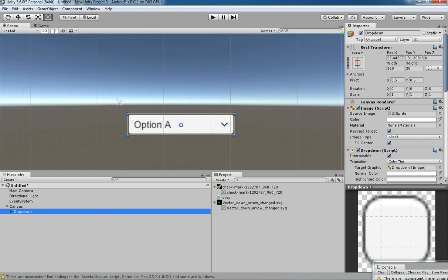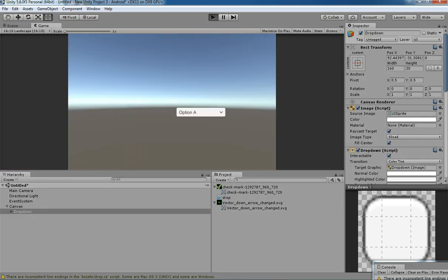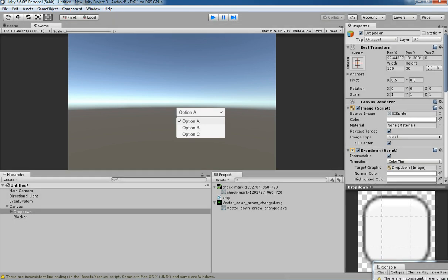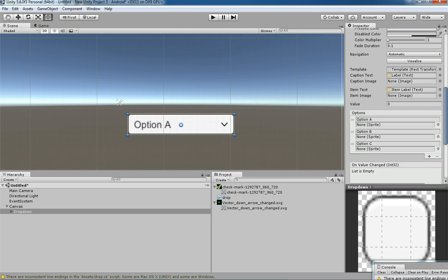This is the default dropdown provided by Unity. If you click and play, you can check the options: Option A, Option B, Option C. This is the default text which they provided.